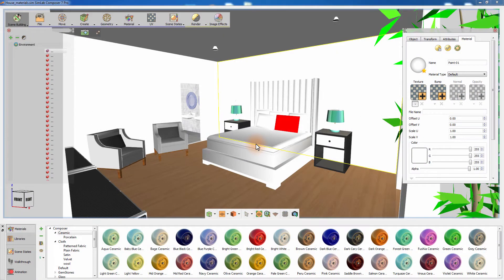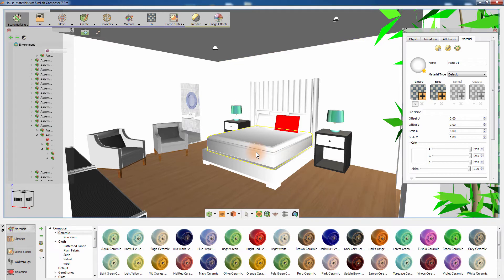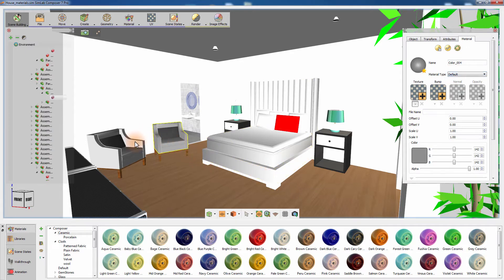In this tutorial we are going to talk about using materials in Simlab Composer and see how it improves the quality of the rendered scene. This is the bedroom used in the interior rendering tutorial, and it already has the lighting set up. The materials applied to the objects in the scene are the default materials which Simlab Composer imports from the design software along with the model.